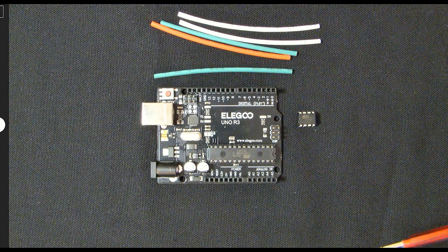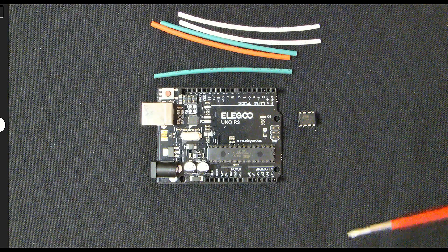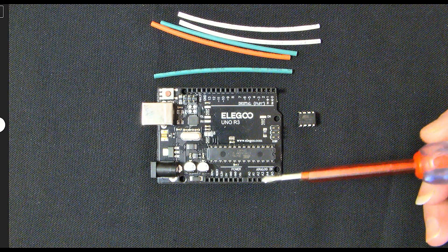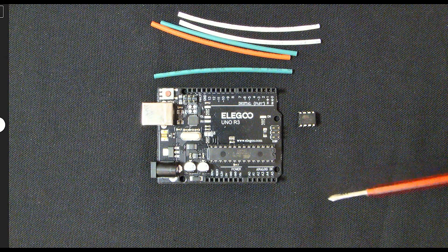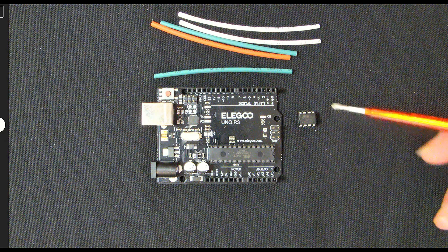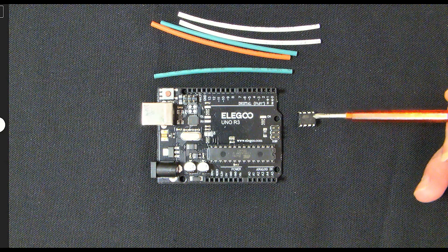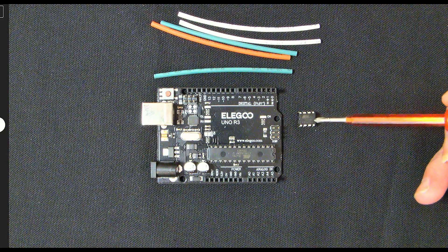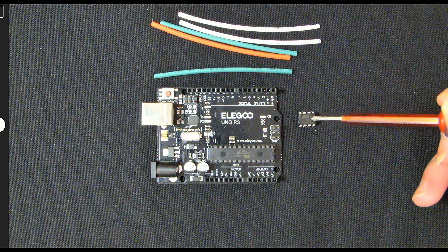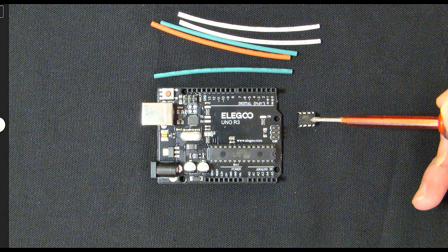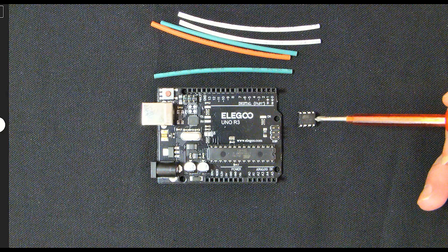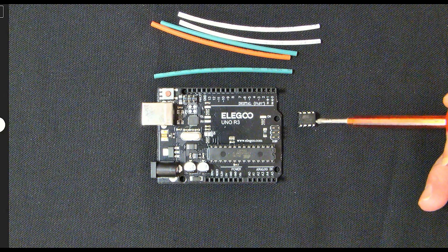Well hello everybody and welcome back to the channel. My name's Tal and today we're going to be programming a tiny little microcontroller with eight pins called the ATtiny85.